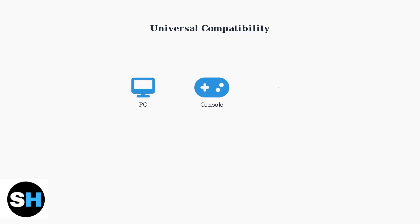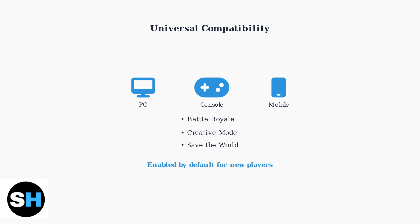This feature works seamlessly across all platforms, including PC, PlayStation, Xbox, Nintendo Switch, and mobile devices.